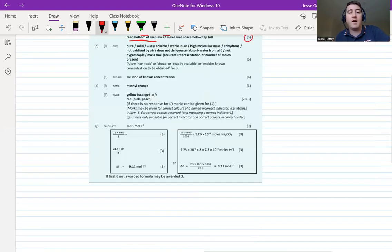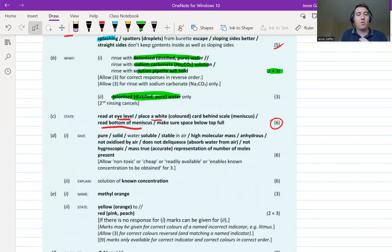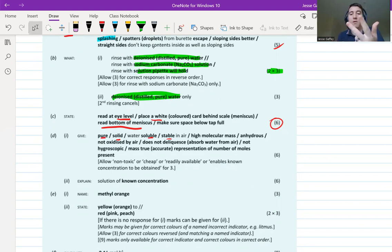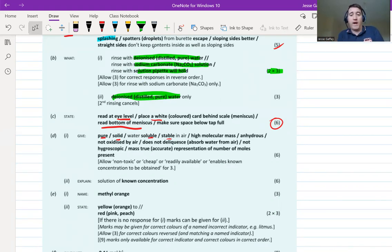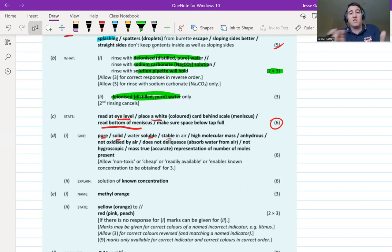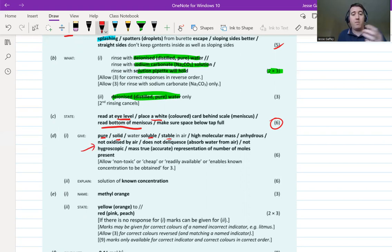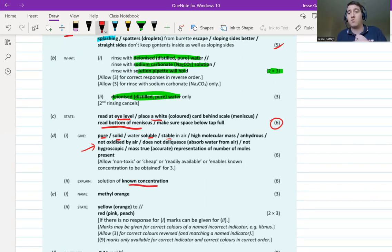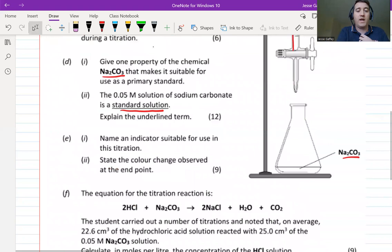For primary standard properties, any of these get the marks: it's pure, solid, soluble, and stable. I tell my students to remember PSS — pure, stable, and soluble. If it's not soluble you can't make a solution; if it's not stable it breaks down before you even weigh it out; if it's not pure you don't have the exact mass of that substance. A standard solution is a solution whose concentration we know accurately.